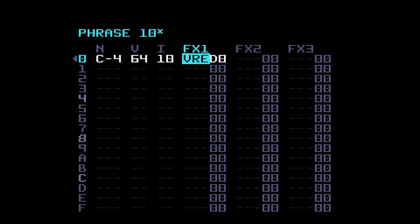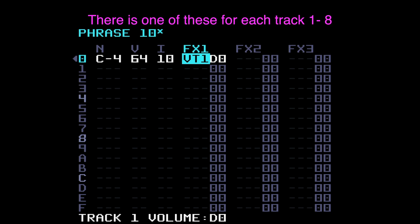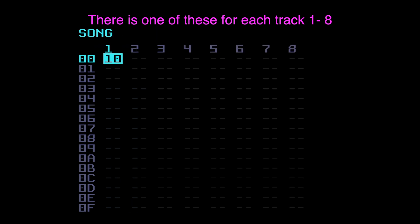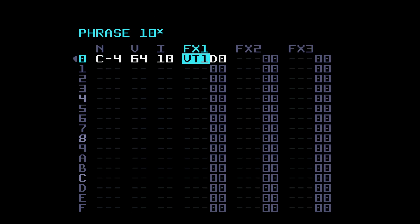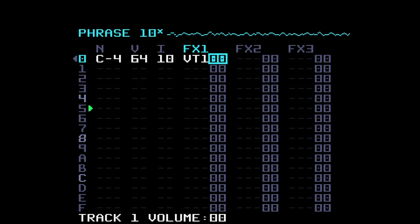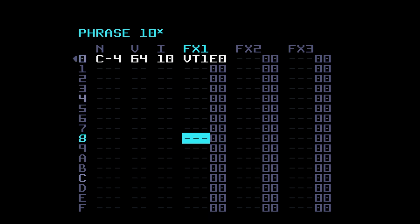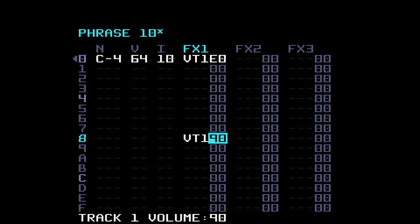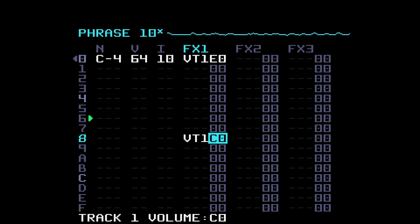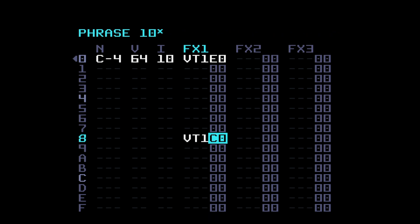The next effects command is VT1, which is the basic volume control for track one. VT1 set to zero gives no audio — bring it up and that's a basic volume control for the track itself. You could have different volume controls lower in the phrase, causing the volume to drop. This is per-track, so you could have different phrases on different tracks changing the volume all over the place — very useful.